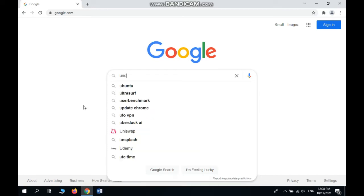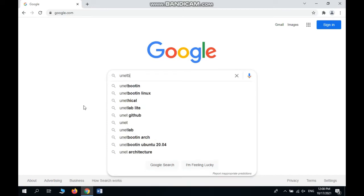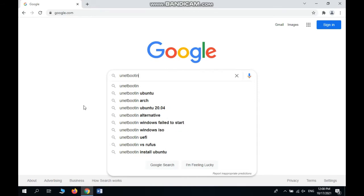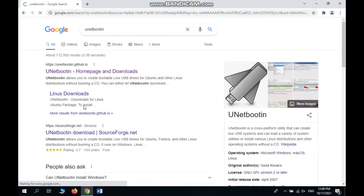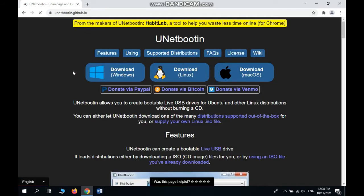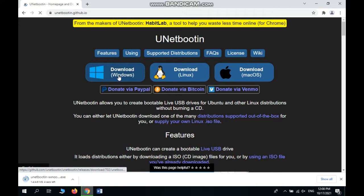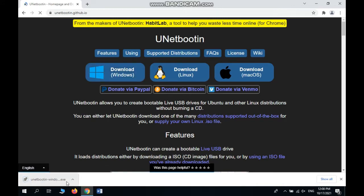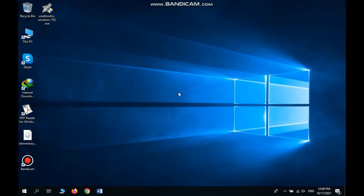We want to download it. The first one is GitHub and it's the official download for Windows. Using this application is very easy. After it downloads, it's on my desktop. Let's run it.